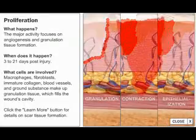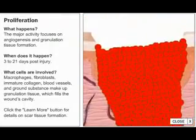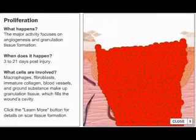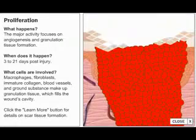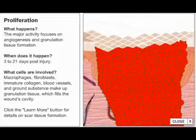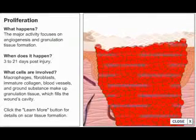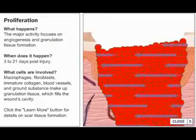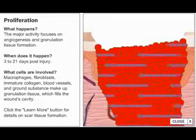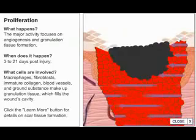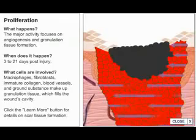During epithelialization, the final step of this phase, cells migrate from the wound margins, divide, and ultimately touch one another, sealing the wound. Epithelialization can only occur in the presence of viable vascular tissue. Epithelial cells will not migrate across a dry surface or necrotic tissue.